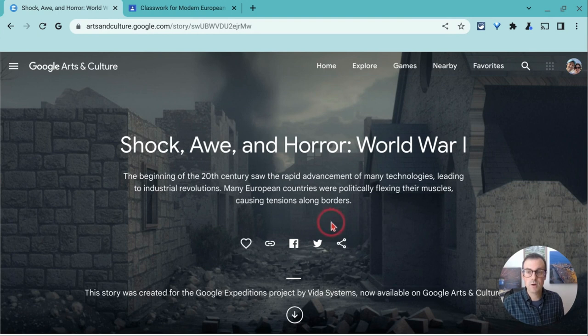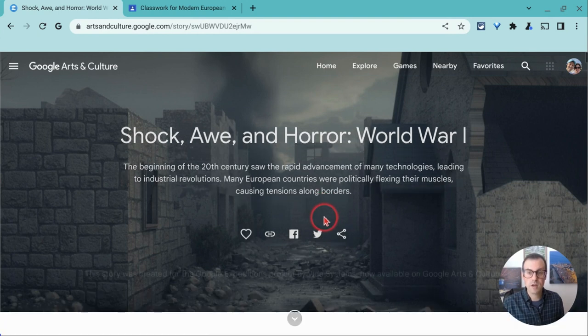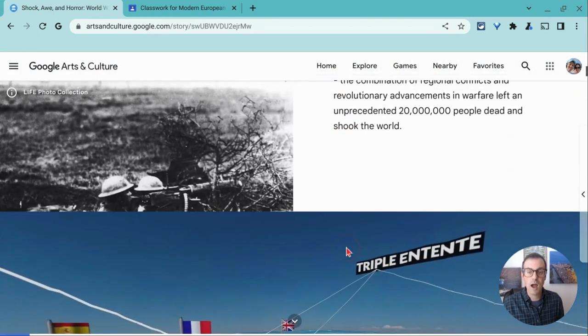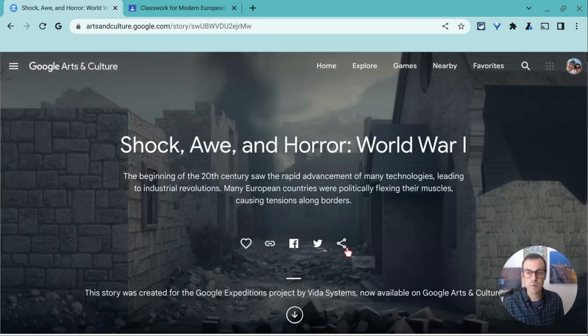So here I have a Google Expedition. It lives in Google Arts and Culture. I want to share this with my students in Classroom.